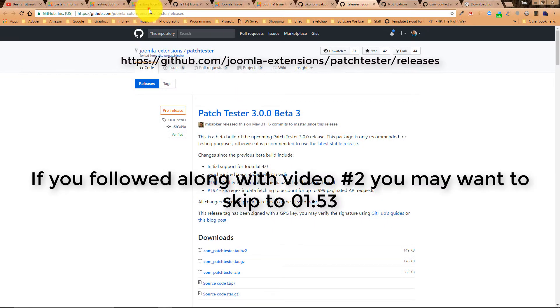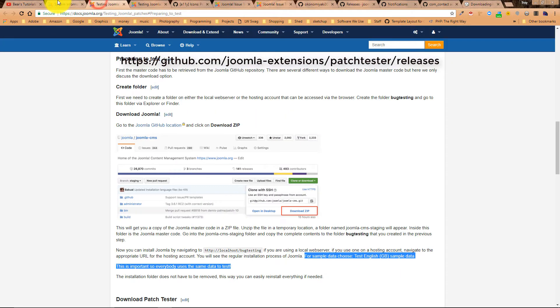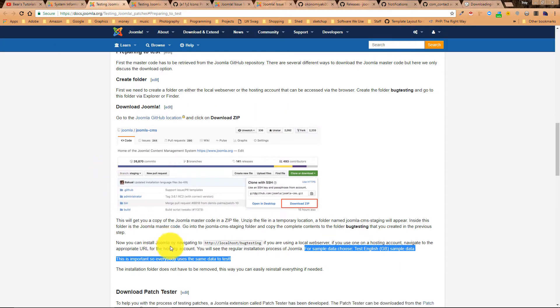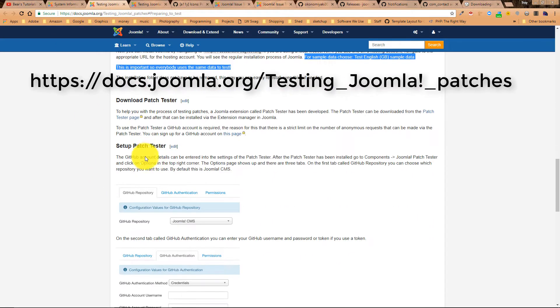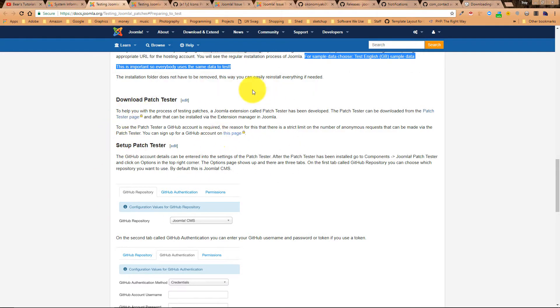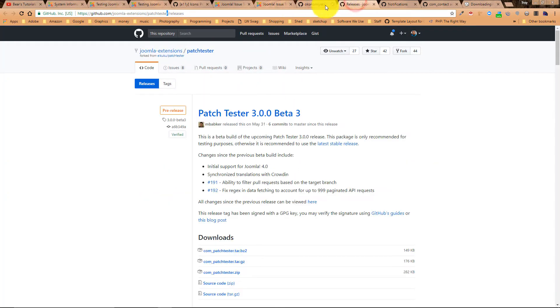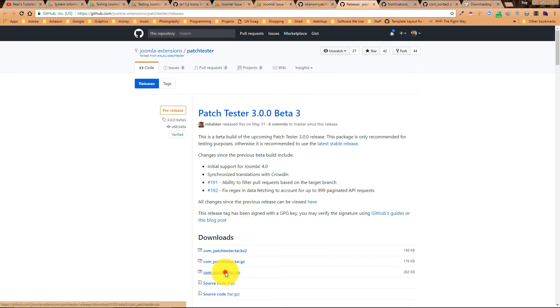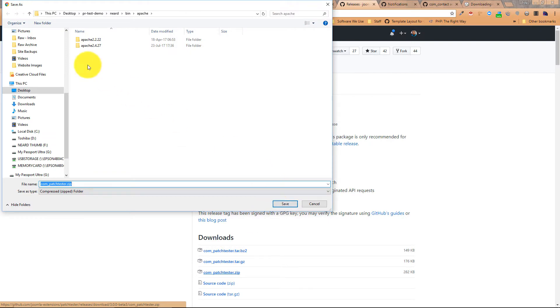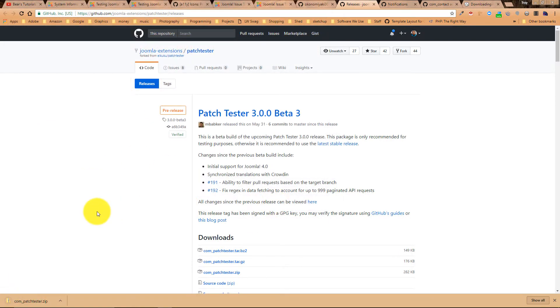If you go to this link here, which is covered in the testing instructions, it's right down here. Download your patch tester. This is the one that we're at now. We're in this section. So if you come down here to the patch tester, go ahead and download it. We can just set it on our desktop. And it's done.